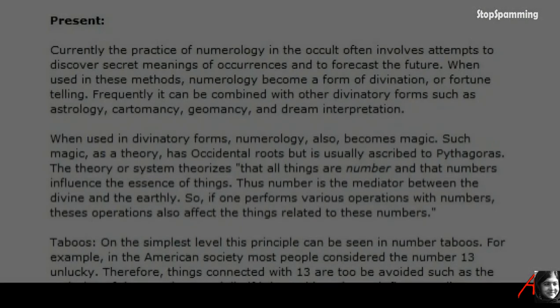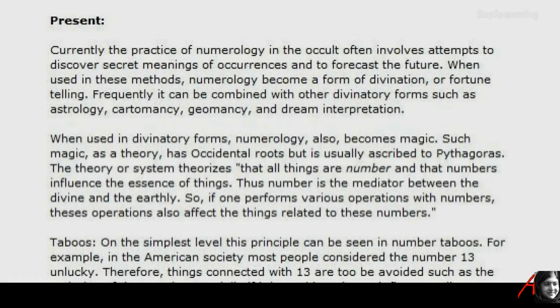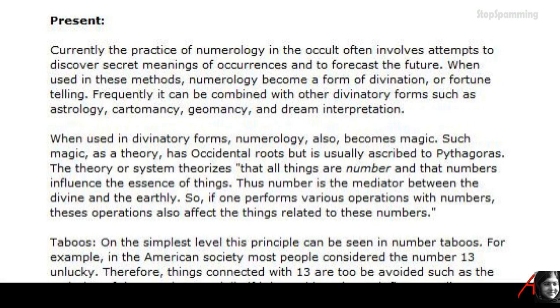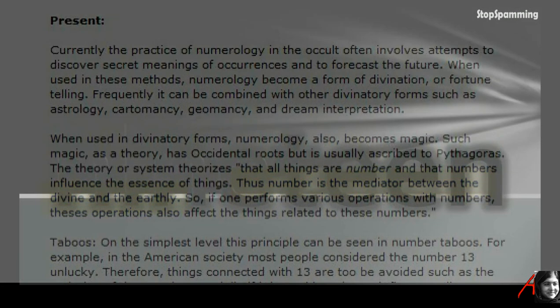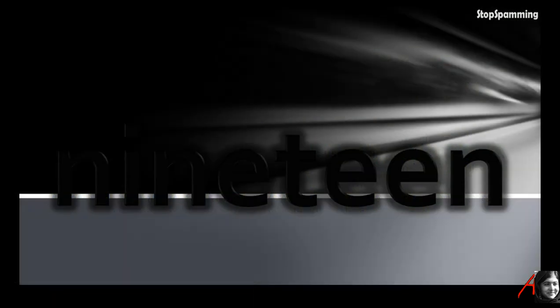There have been numerous attempts at placing scientists and scientific miracle claims into a position of supporting the Quran and Islam. All this has a long history. In the history of numerology I found Pythagoras saying that such magic, that all things, this number is the mediator between the divine and the earthly.